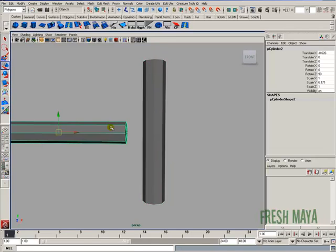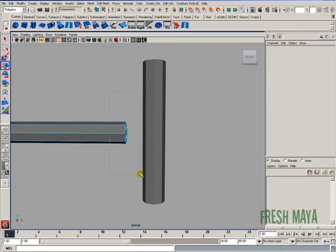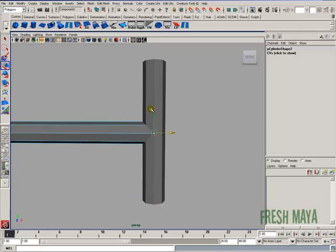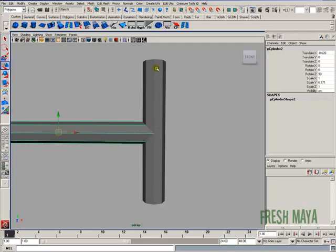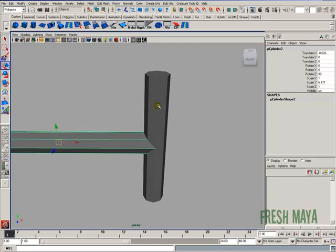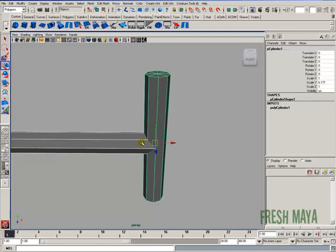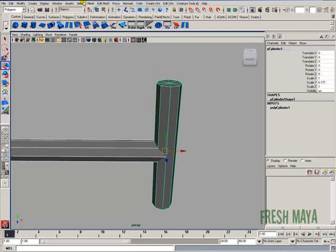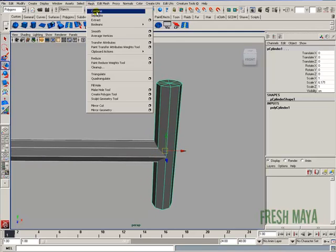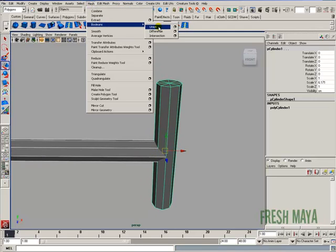So I'm just going to go to Vertices Select Mode. I'm going to select all these vertices. I'm going to snap those to the center of our vertical cylinder. I'm going to select both cylinders, go to Mesh, Booleans, and Union.